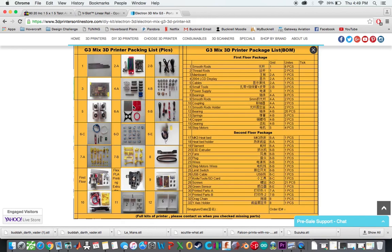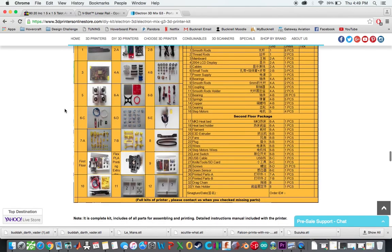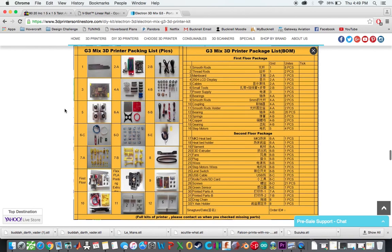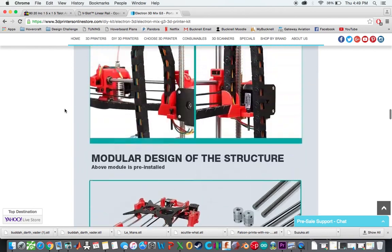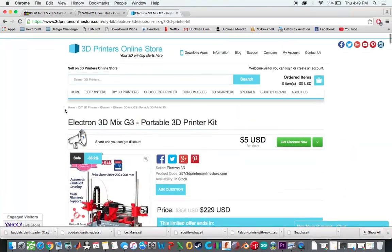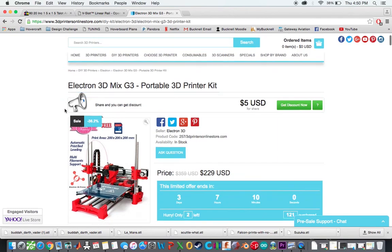And it's not shown here, but it comes with an MKS base. The first time I ordered it, I got a MKS base version 1.4. The second time I got a MKS base version 1.2. They actually both use the same software. I'll tell you a little bit later about some of the problems I ran into, and how you can hopefully avoid them and not have to go through the trouble that I went through.